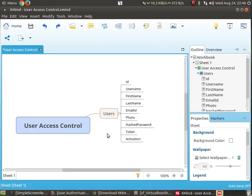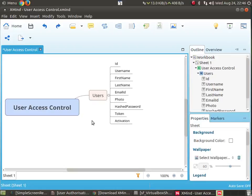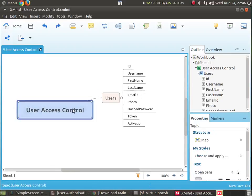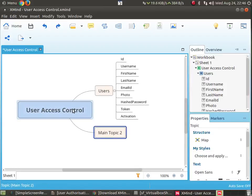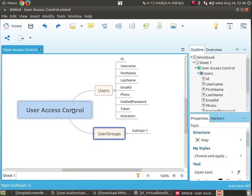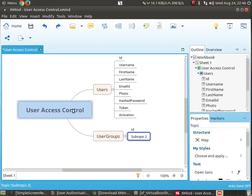So this is going to be our user table. Next we will create user groups. The user groups table will have a unique ID and a group name — that's it. The user group is not going to have more than this.